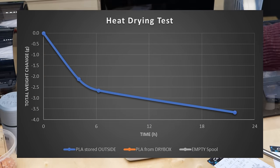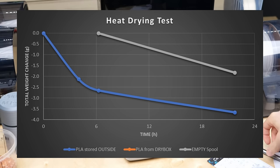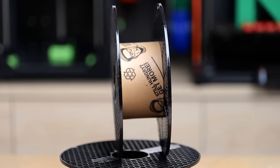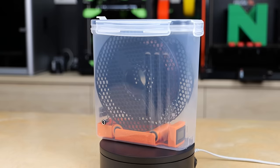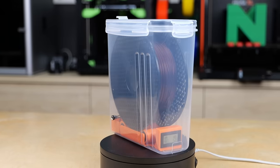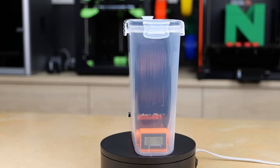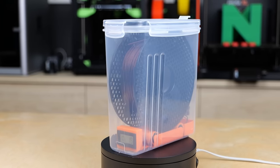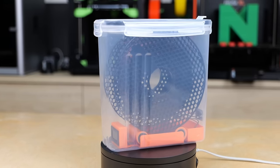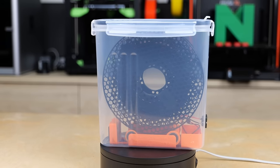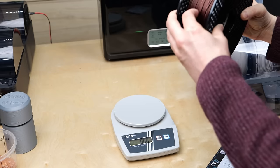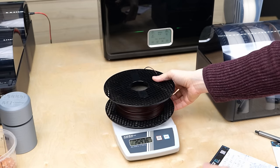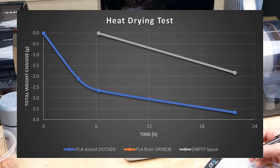Interestingly, almost 2g of that just comes from the spool itself and I suspect mainly the cardboard roll in the middle. And these 3.7g are 100 times more moisture than the air in the container initially held, which explains why the moisture level on the hygrometer dropped so slowly. We didn't only dry the air but also slowly the filament itself. This is also confirmed by the fact that the roll of PLA that was stored in the fancy dry box only lost 0.6g of weight, so most of the moisture was already dried out.